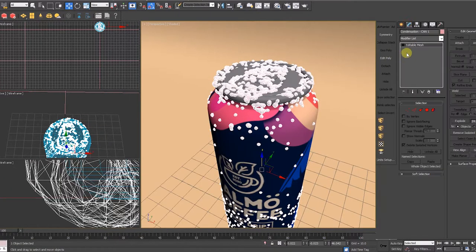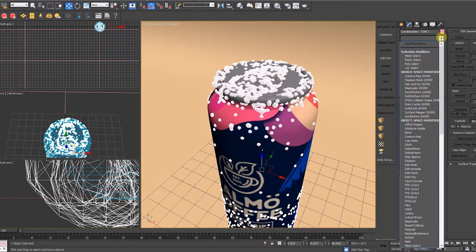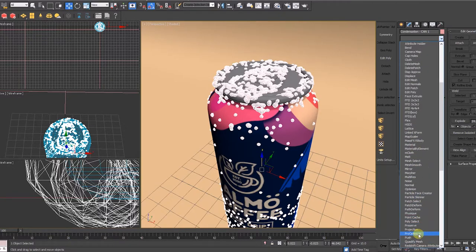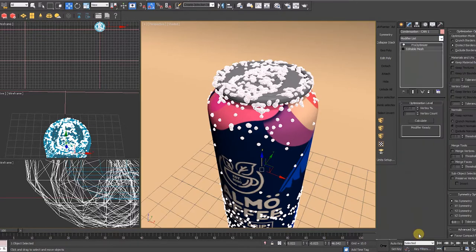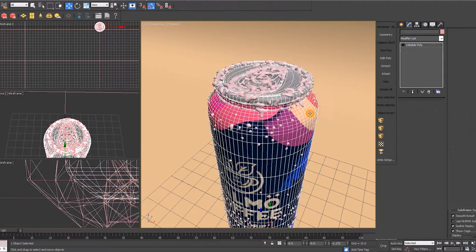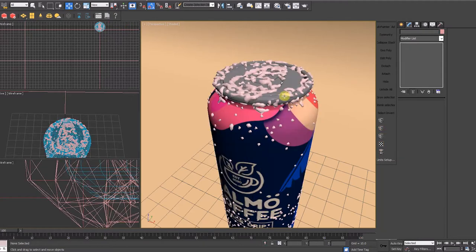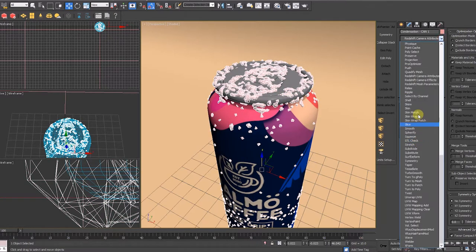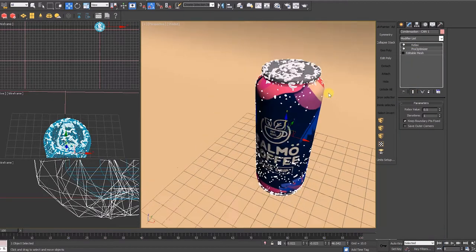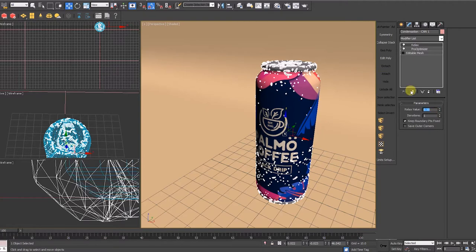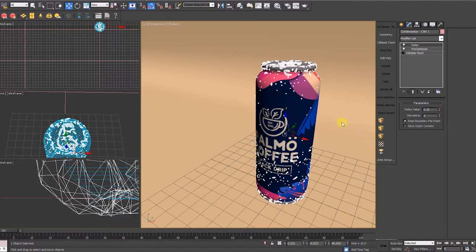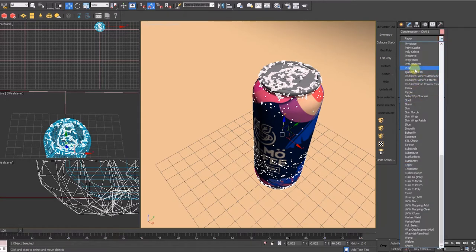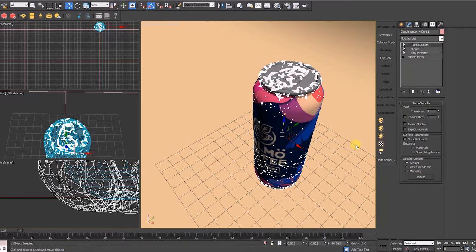With our condensation particle now converted to an editable mesh, I add a Pro Optimizer modifier and set it to 20% to bring down the total polygon count. This does two things: one, it allows for a faster render time since we're using a water shader that is highly reflective, and two, it makes the mesh much easier to manipulate while still giving the perfect silhouette of water condensation. I also add a Relax modifier with a 0.35 value to help smoothen out the rough edges of the mesh and finish it off with a Turbo Smooth for a clean, fluid look.